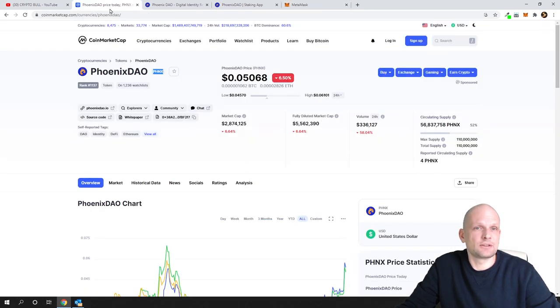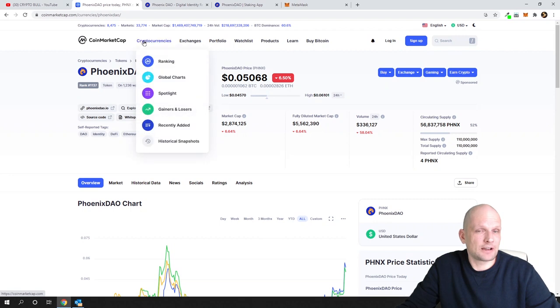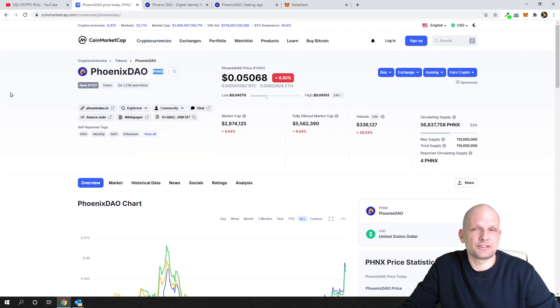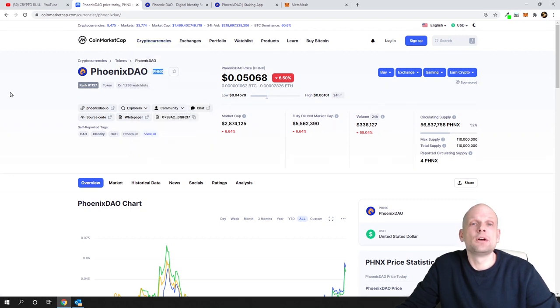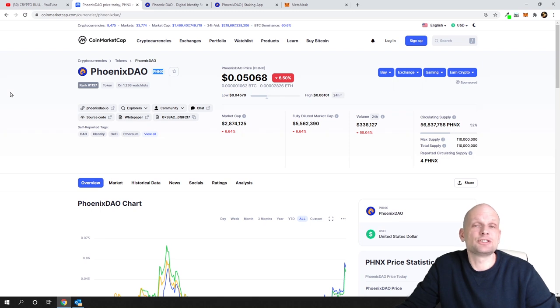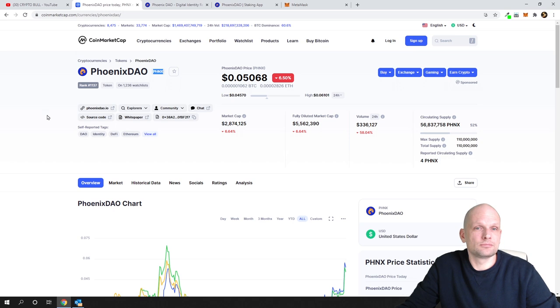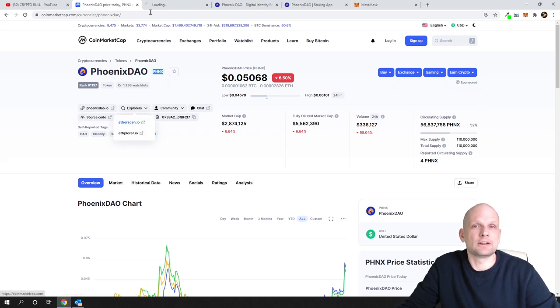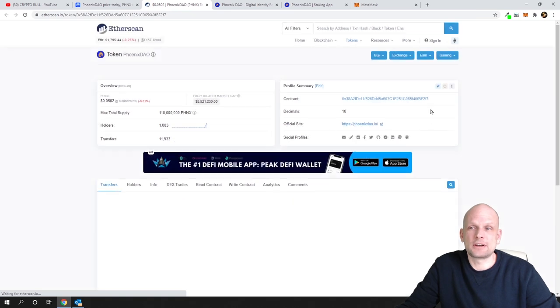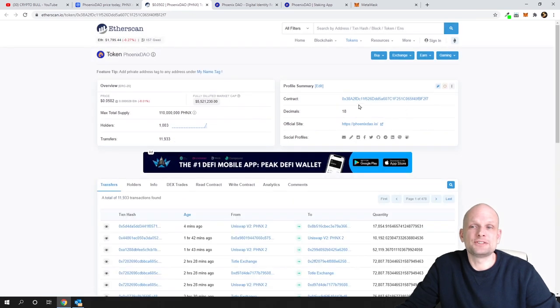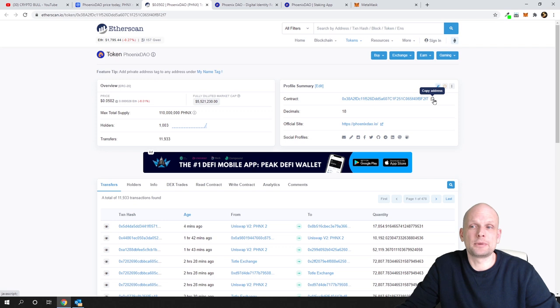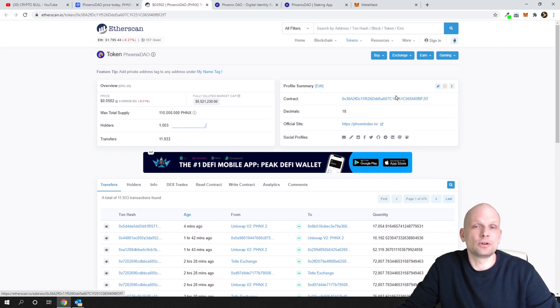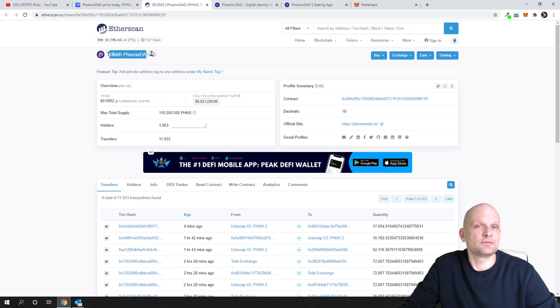Next thing we go back to CoinMarketCap. By the way, this way you can get any other ERC20 or Ethereum cryptocurrencies on your MetaMask. On CoinMarketCap you can go to explorers, click into Etherscan, and copy this contract number by clicking on copy address. This is all you need - the contract number for this token. As you can see, this token is PhoenixDAO.